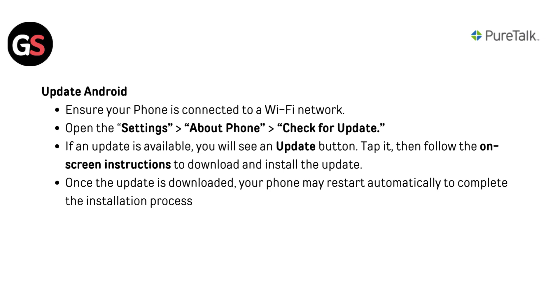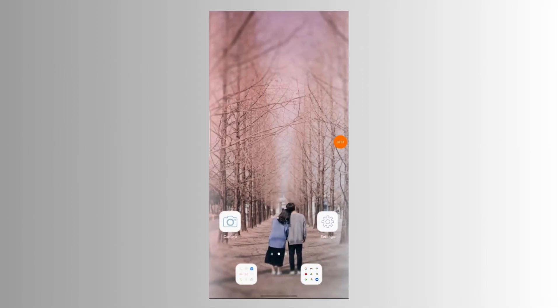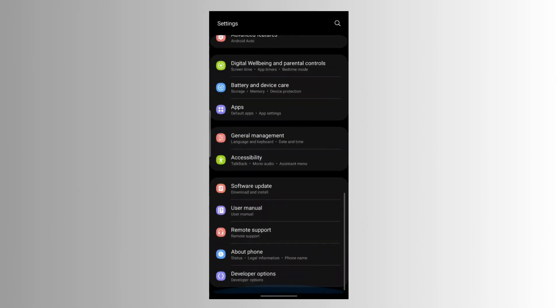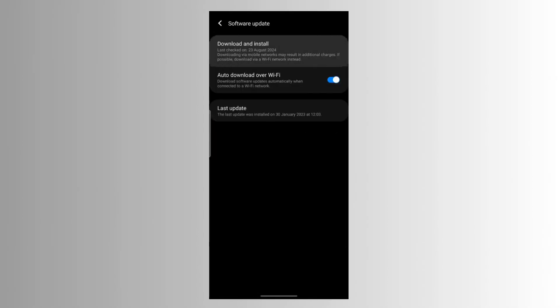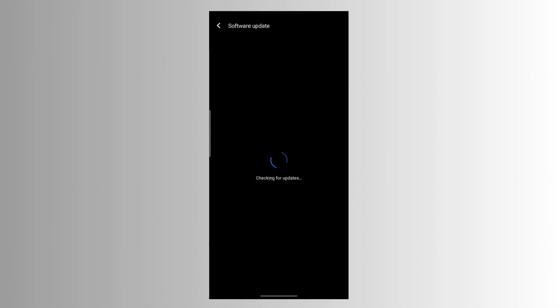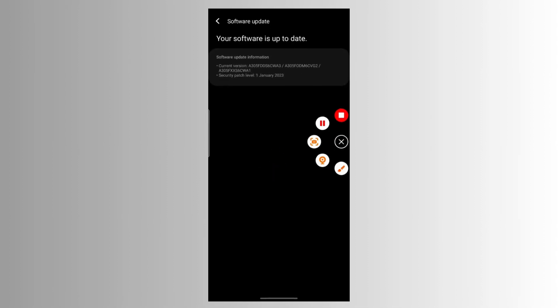To update Android, ensure your phone is connected to a Wi-Fi network. Open Settings, go to About Phone, then check for updates. If an update is available, you will see an Update button — tap it, then follow the on-screen instructions to download and install the update.